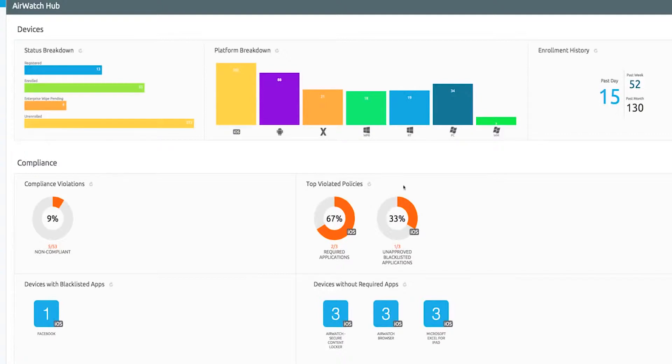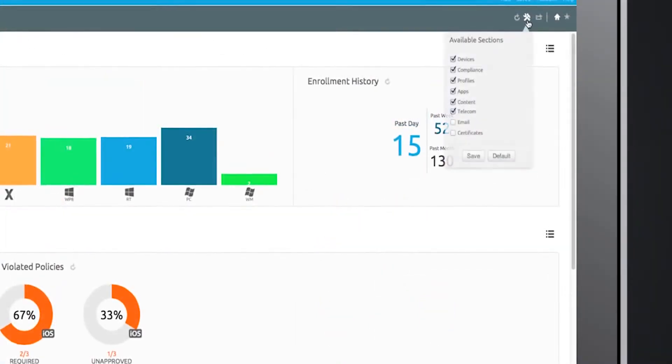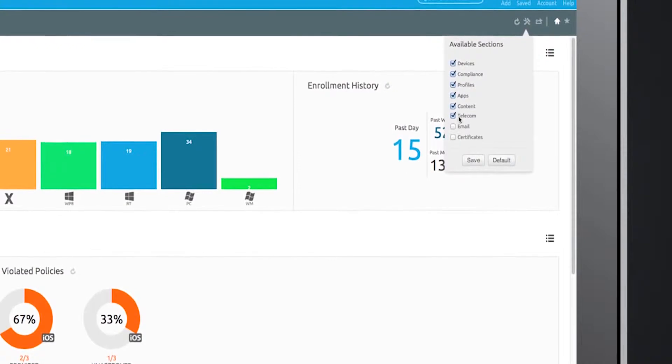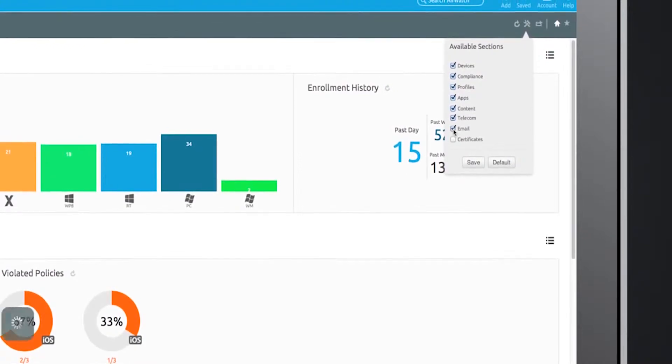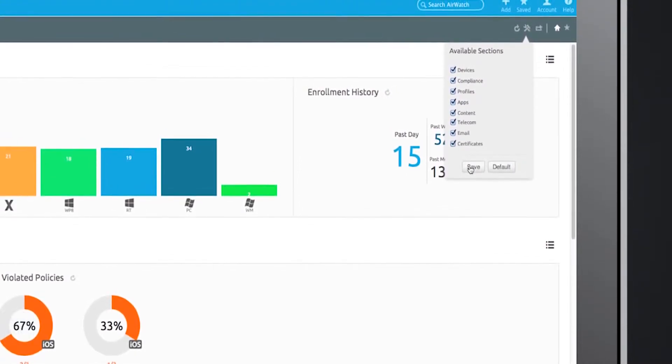Customize the AirWatch Hub to monitor the device information that matters most to you in the format that works best for you, and easily export print-friendly snapshots of your mobile deployment.